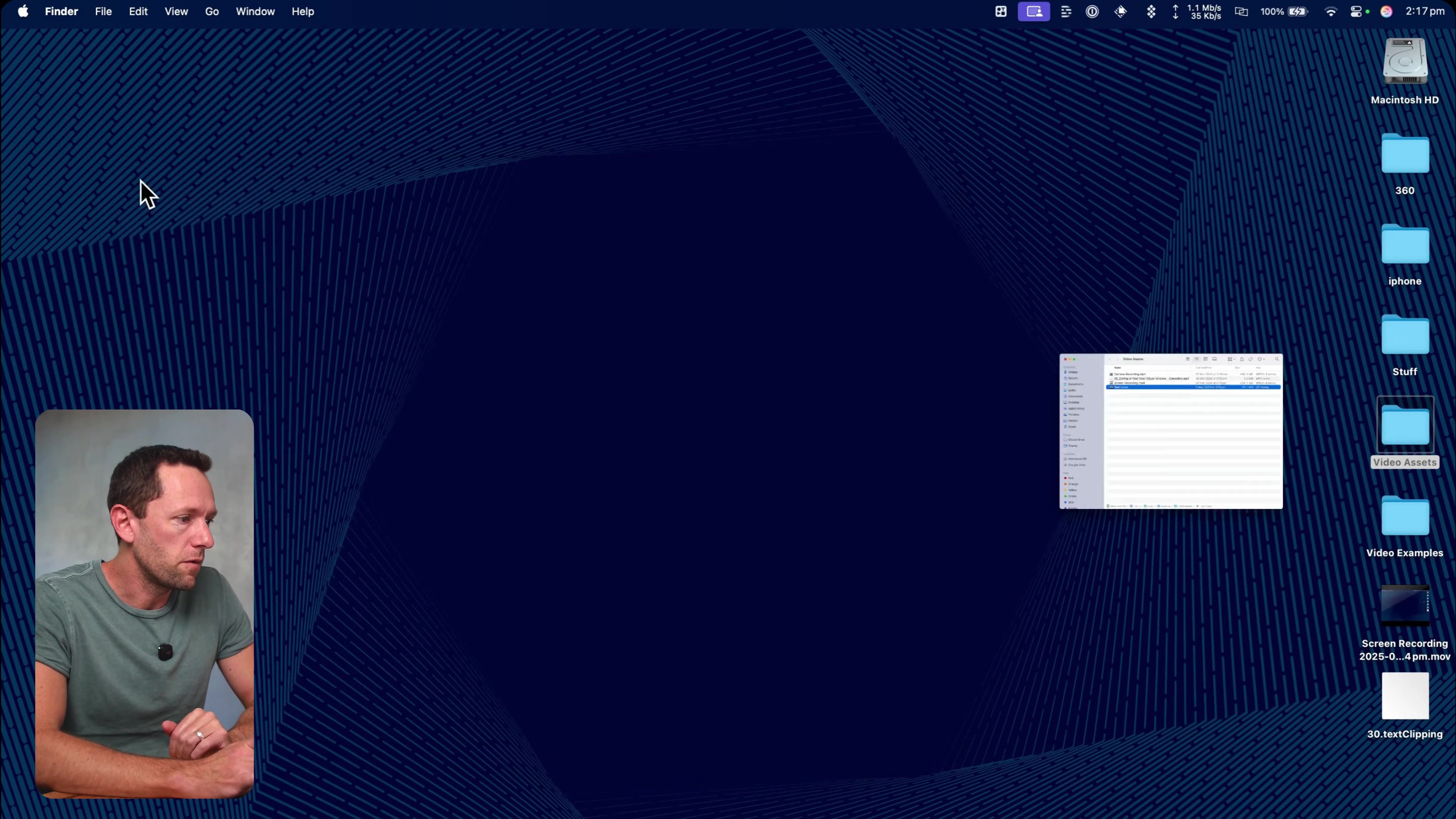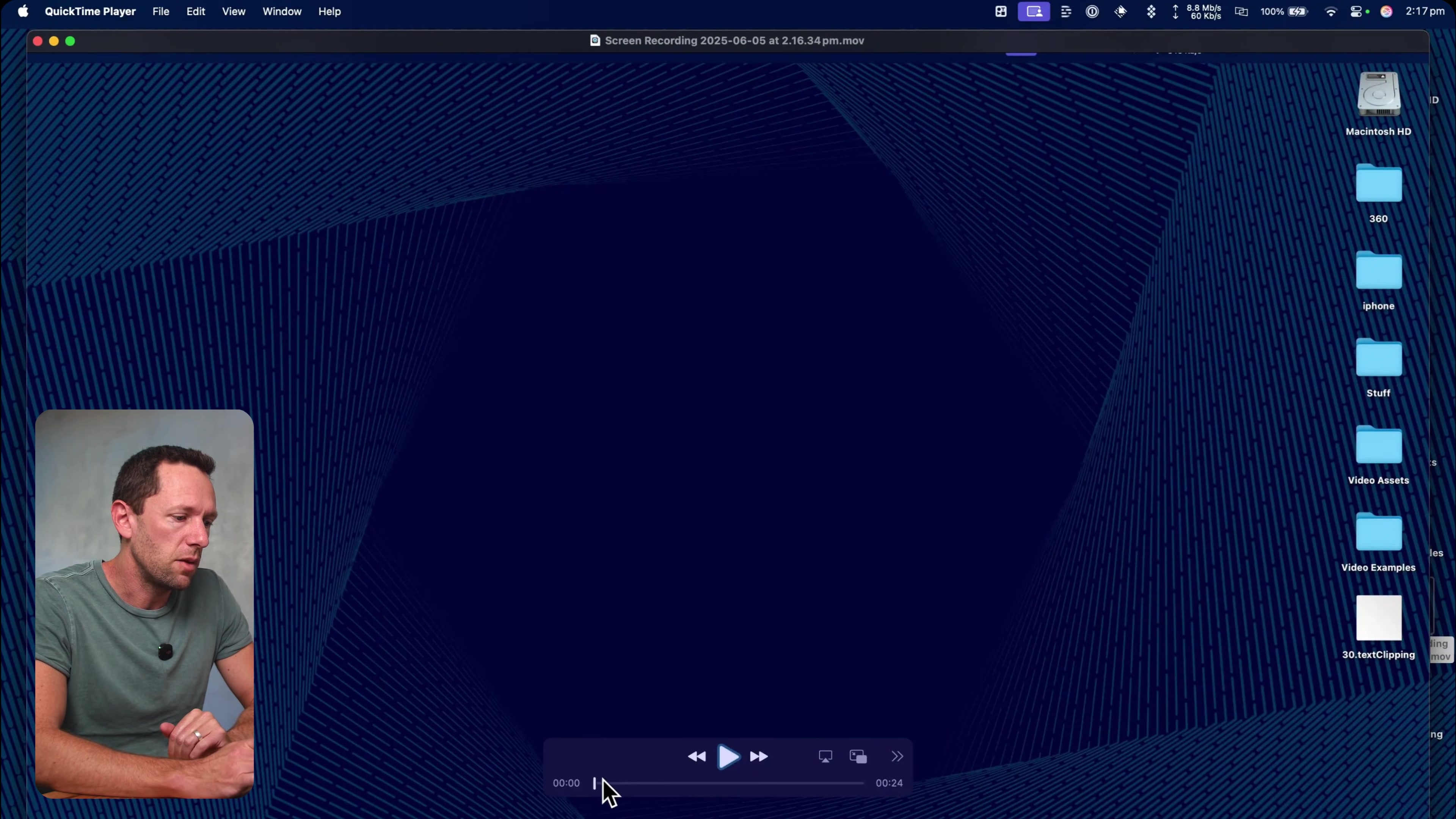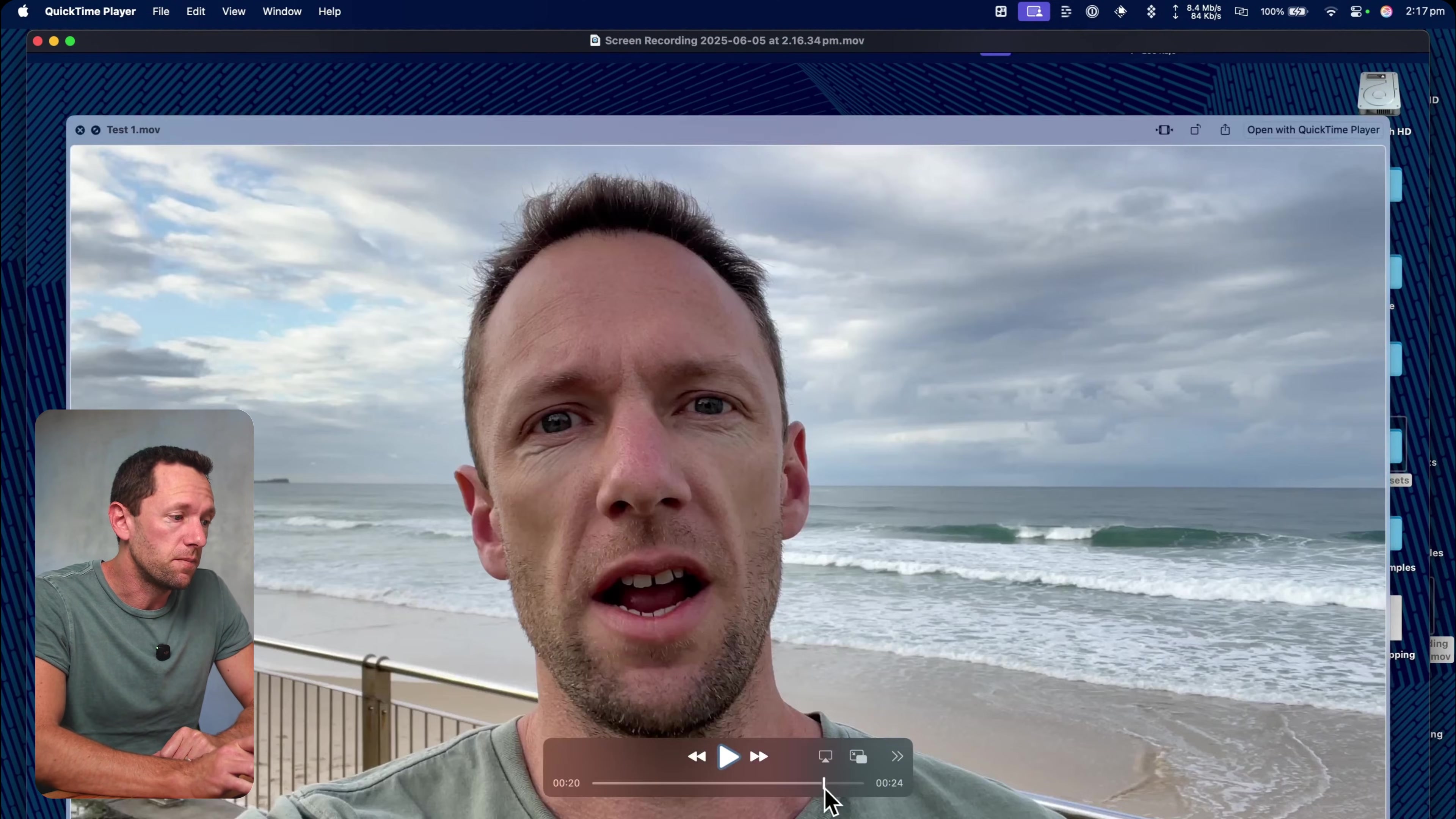When we want to stop the recording, we can just press stop. Let's close out of this. And we can see we've now got our screen recording file here on our desktop. So this is the file here. And we can play through this. And you'll see everything that we just did.